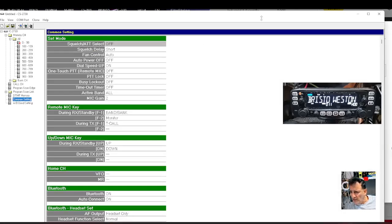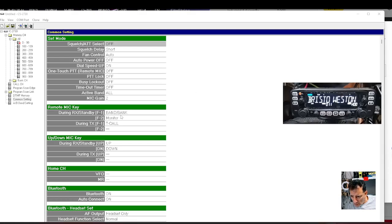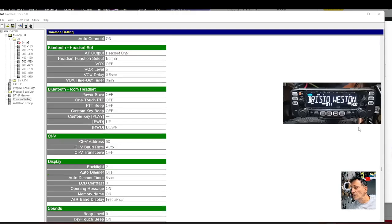Common settings - all your settings here. Set mode, up and down key, remote key, home channel, Bluetooth. Yeah, it has got Bluetooth on this one. Thanks for watching, bye for now.